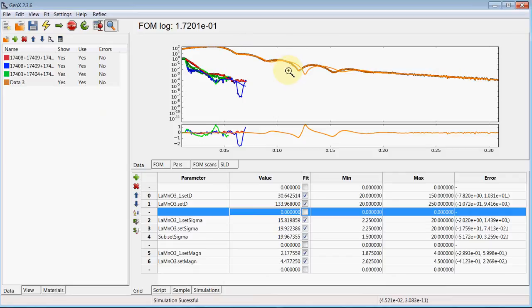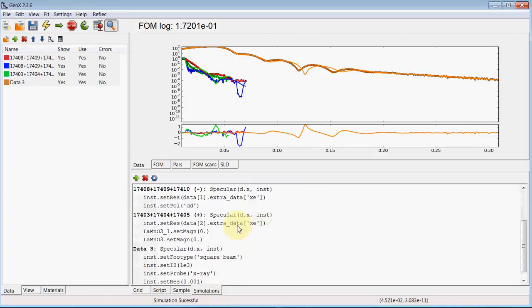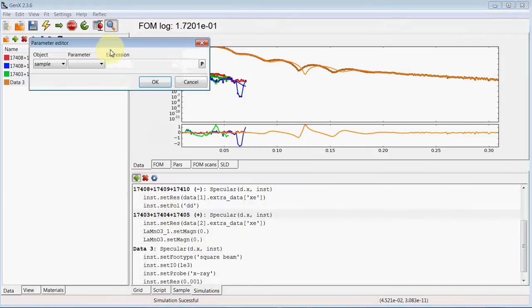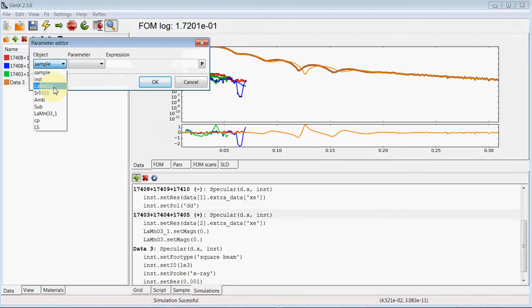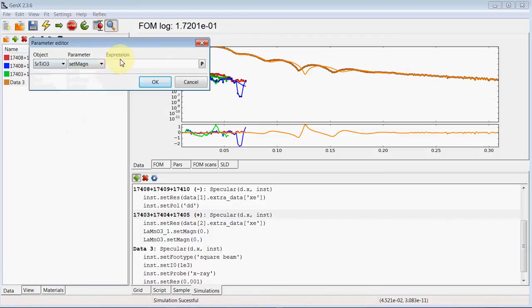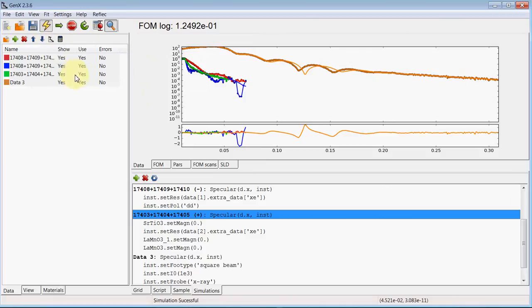The green data set looks strange because we forgot to set the magnetization of that layer to 0 for the third data set again. We add this again to the simulations parameter, magnetization of 0, and now X-ray and neutron data already look quite okay.